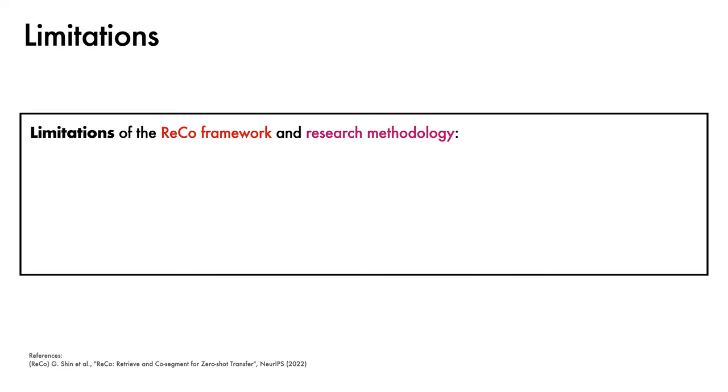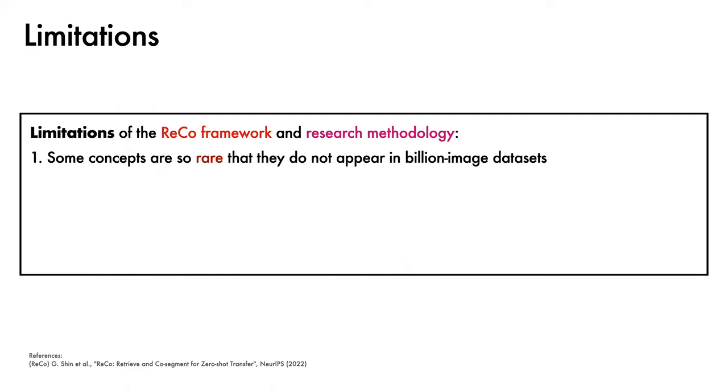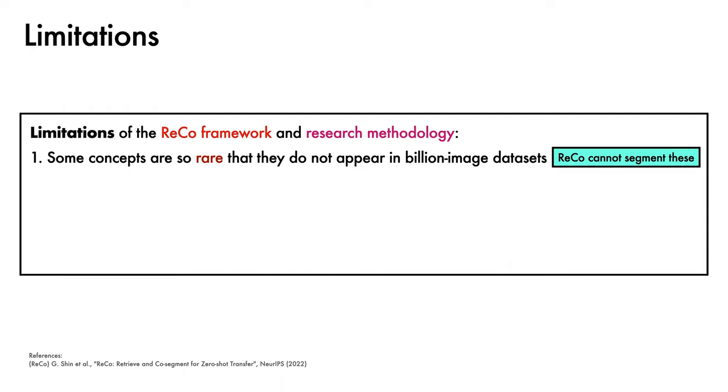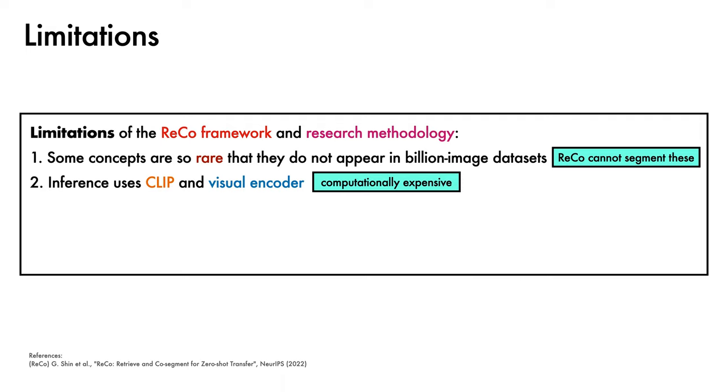We'll now comment on a few limitations of the ReCo framework and research methodology. First, some visual concepts are so rare that they do not appear even in modern datasets of billions of images. ReCo simply cannot segment these because it cannot construct corresponding archives. Second, ReCo inference uses both CLIP encoders and a visual encoder, which is computationally expensive, though future work could explore more efficient ways to perform inference.